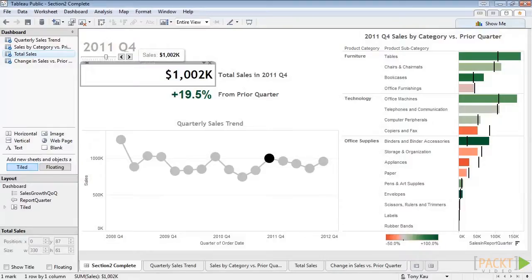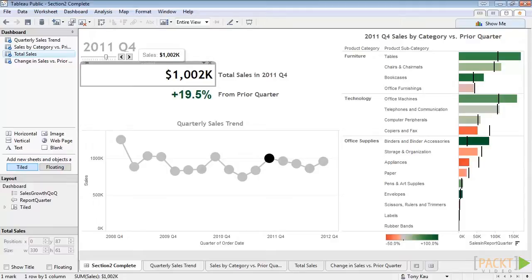When we have a very important number to call out, it can be effective to simply show the number on the dashboard with a descriptive label for context.